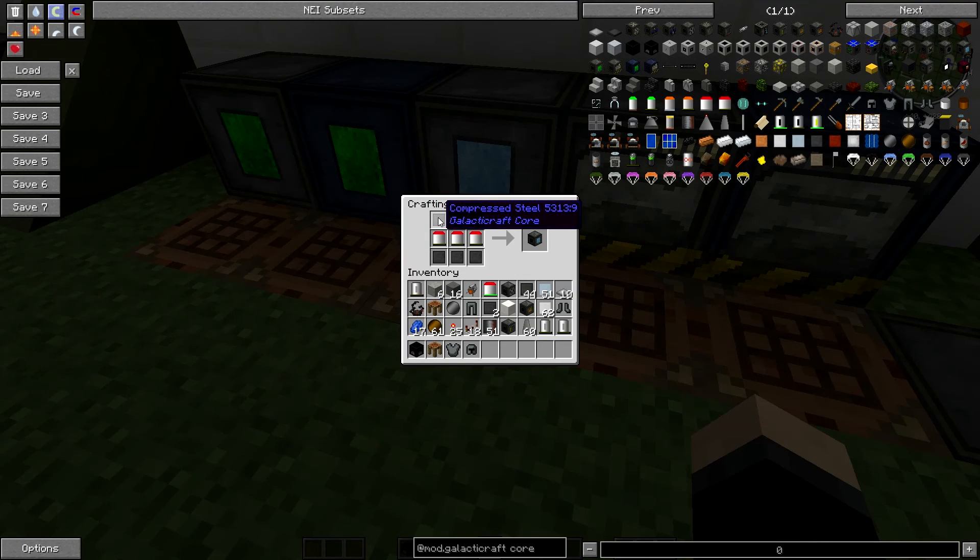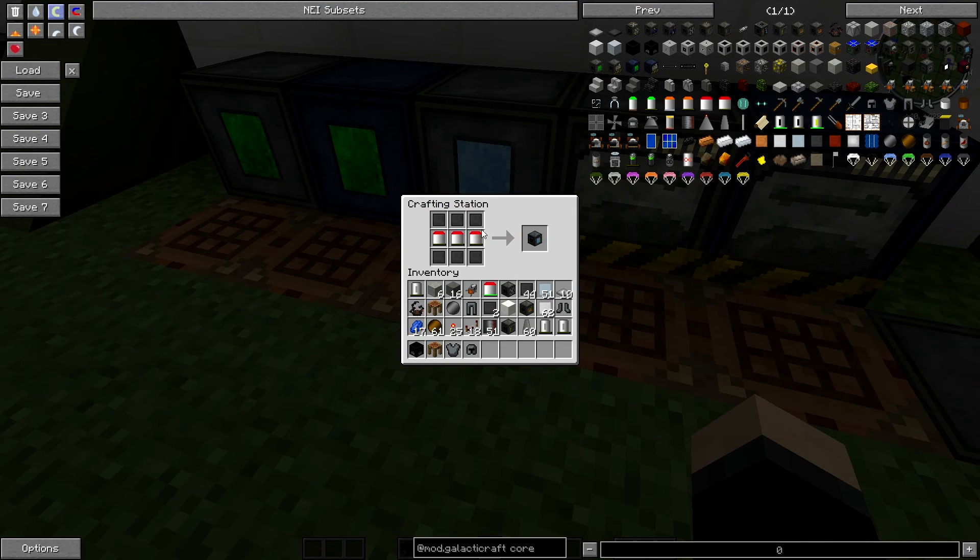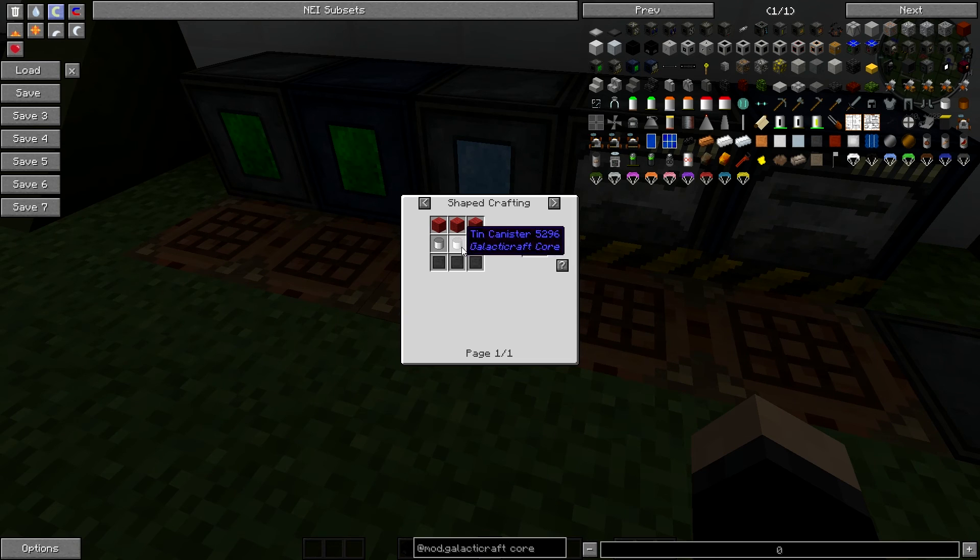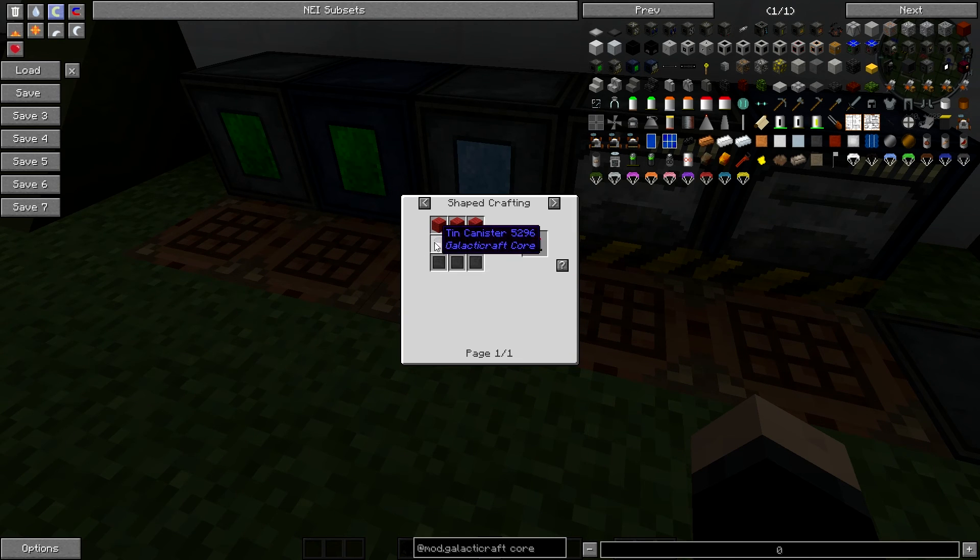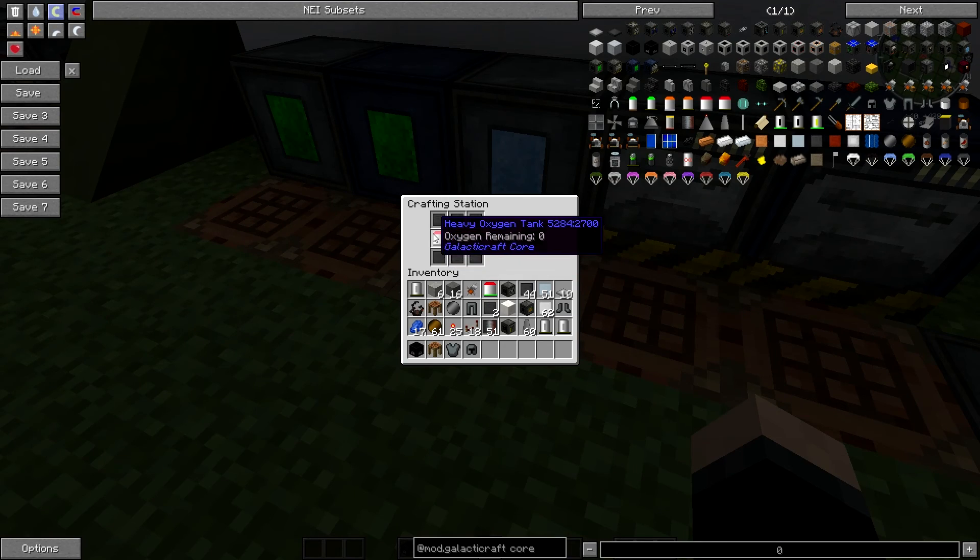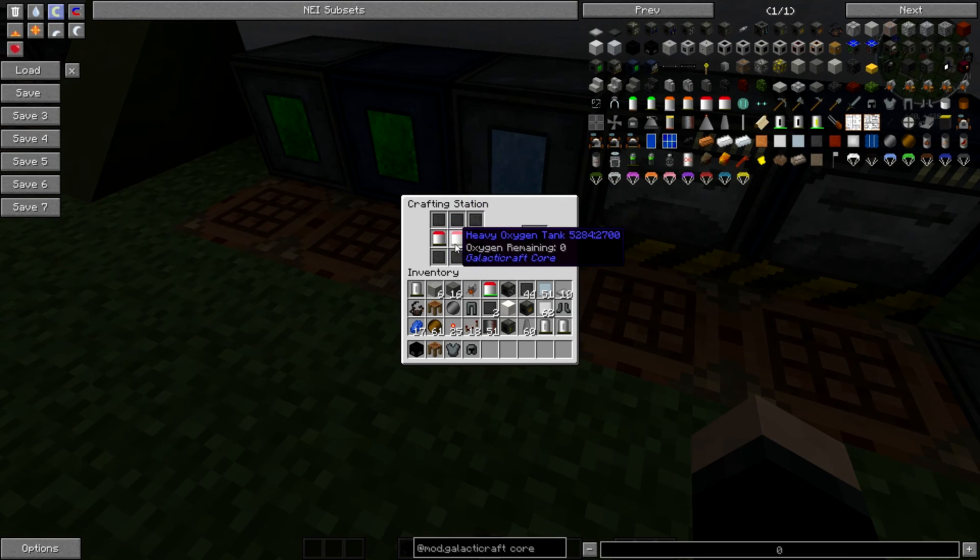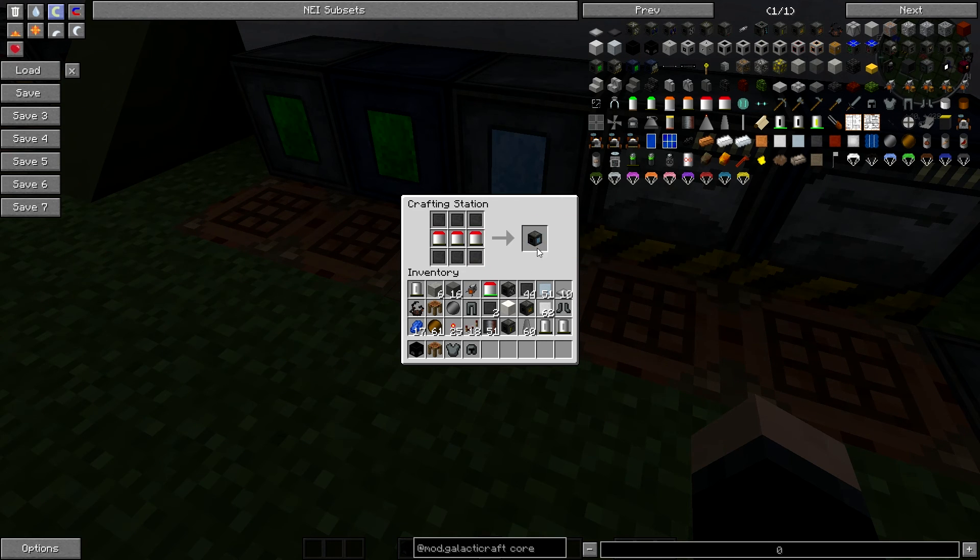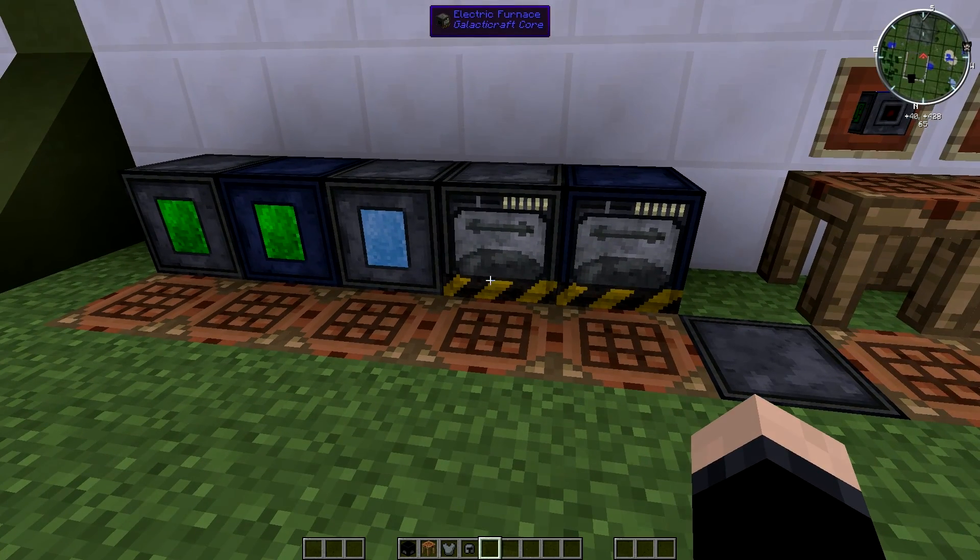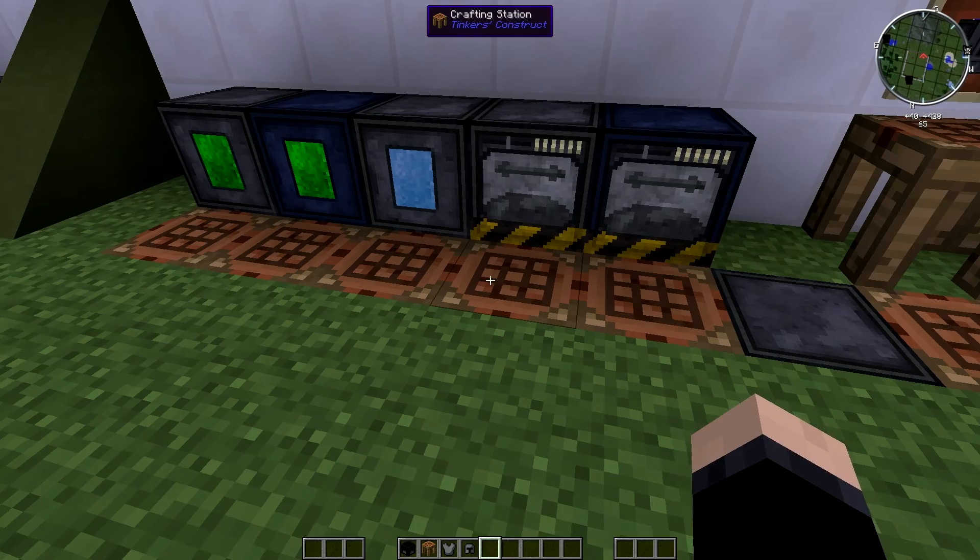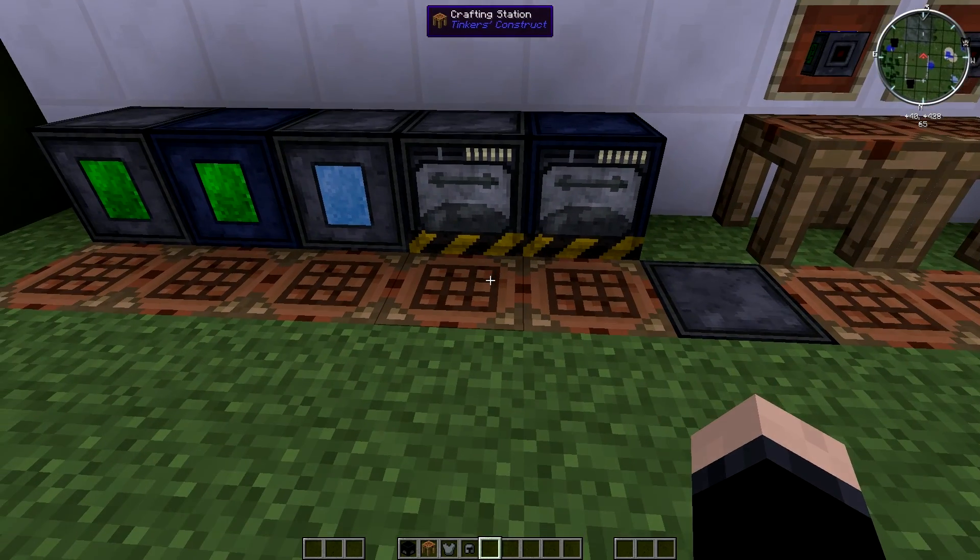But for now, you've just got this and they're pretty simple to make. Again, you need six compressed steel, like so, and three of these heavy oxygen tanks. Again, I showed you in episode two how to make these, but I'll show you again quickly. It's three compressed steel, three tin canisters, three red wool just to make one of them. So you're going to need 15 compressed steel all together for that one just to make one oxygen sealer. You don't really need more than one of them though that I've found out. Obviously, once you start getting bigger places, you're going to want more of them, I assume.